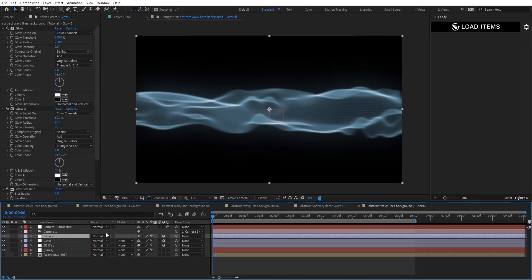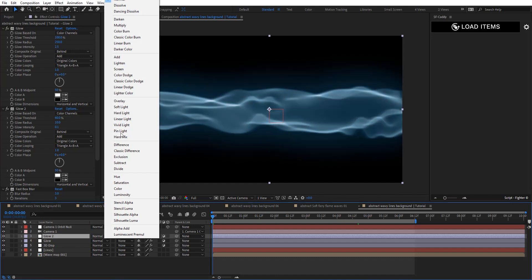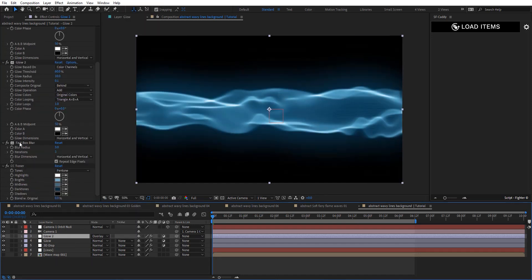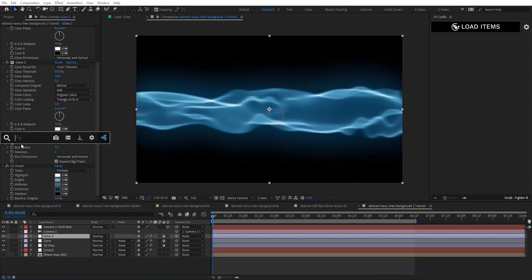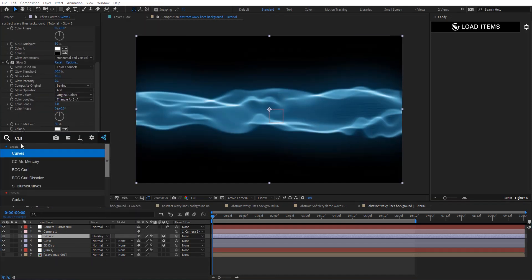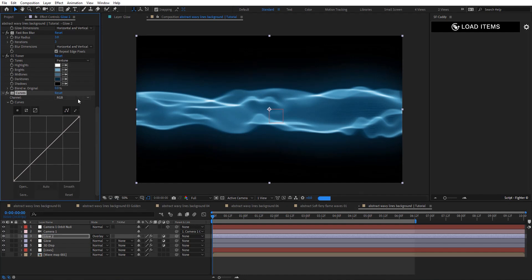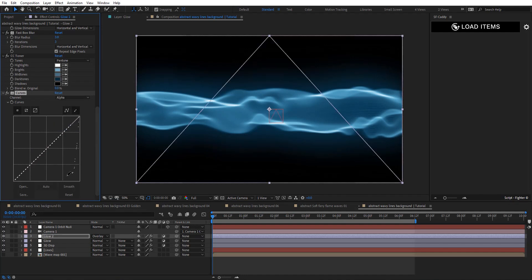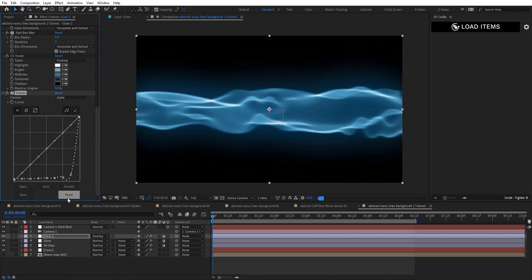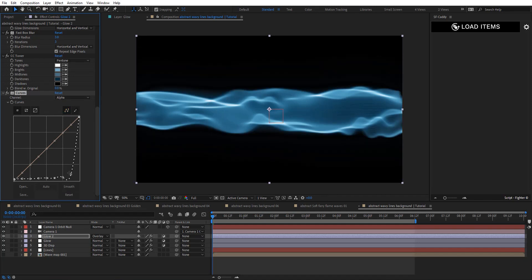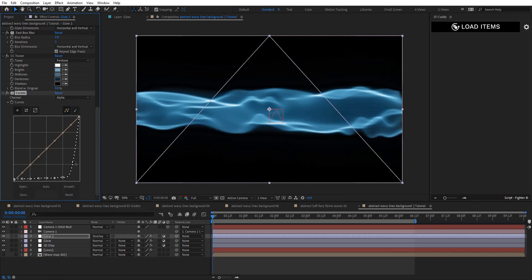Duplicate the glow layers and change the second one's blending mode to Overlay. Add Curves and on the alpha channel draw a nice curve — adjust it to something like this.